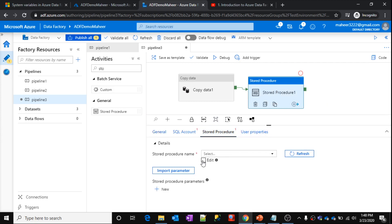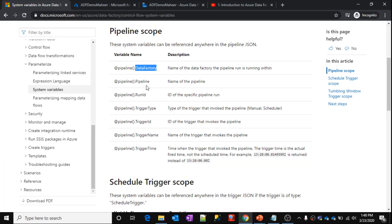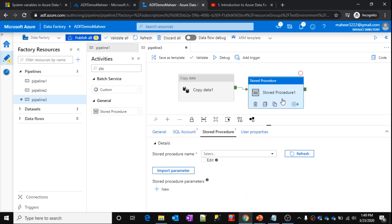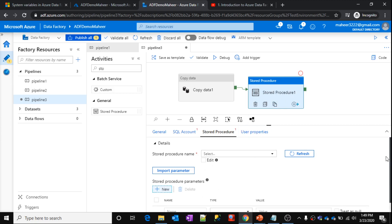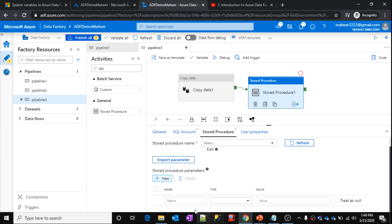For this stored procedure activity, let's assume the stored procedure takes five to six parameters: one parameter is the data factory name, another is the pipeline name, another is the run ID, then trigger type, trigger ID, trigger name, and trigger time. All these values are required as parameters. Once passed, the stored procedure will execute and store data into a log table. So I need all those values to pass to this stored procedure as a parameter set.